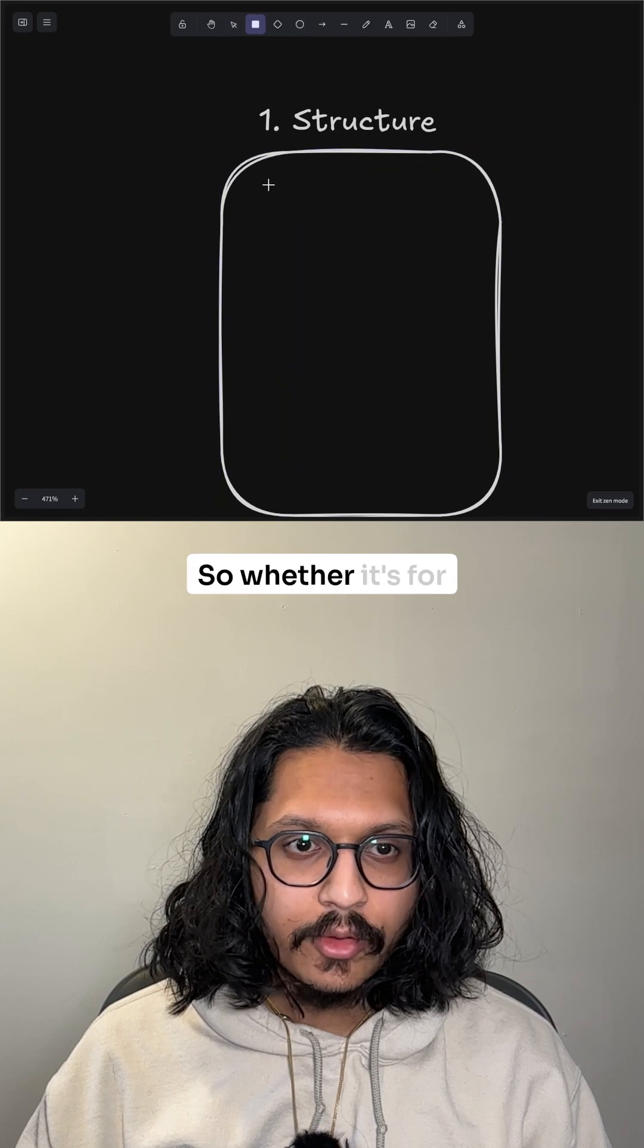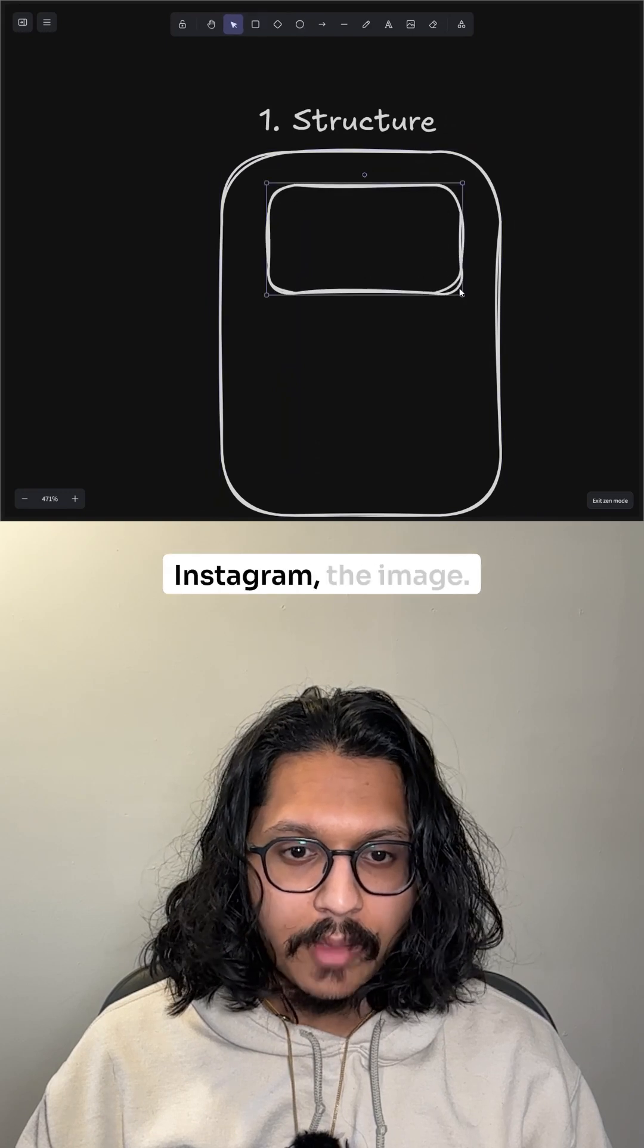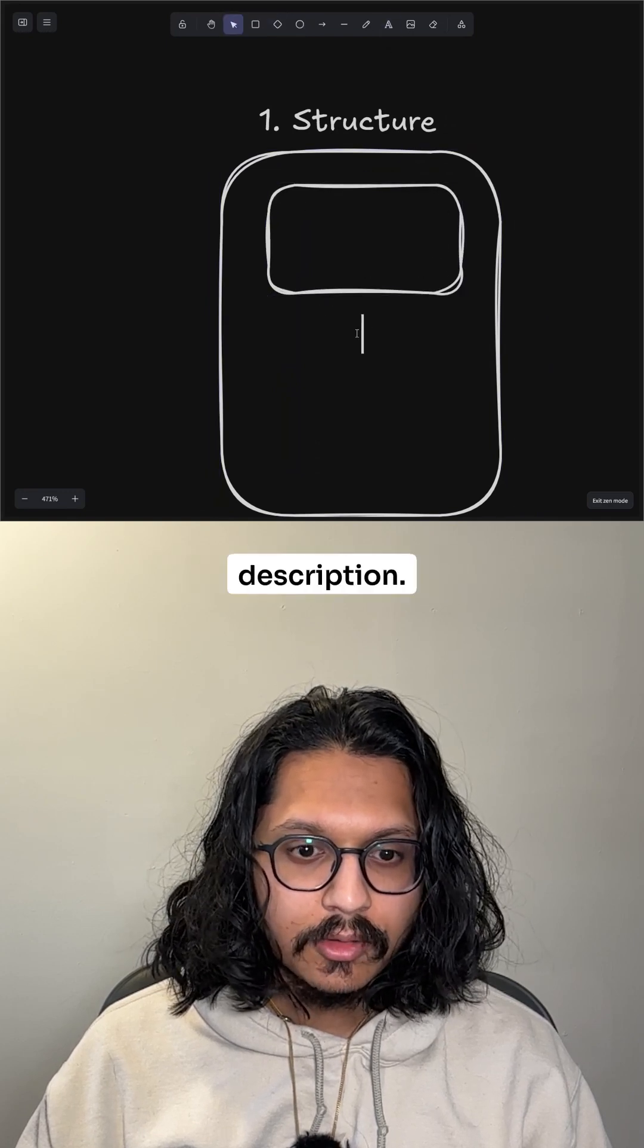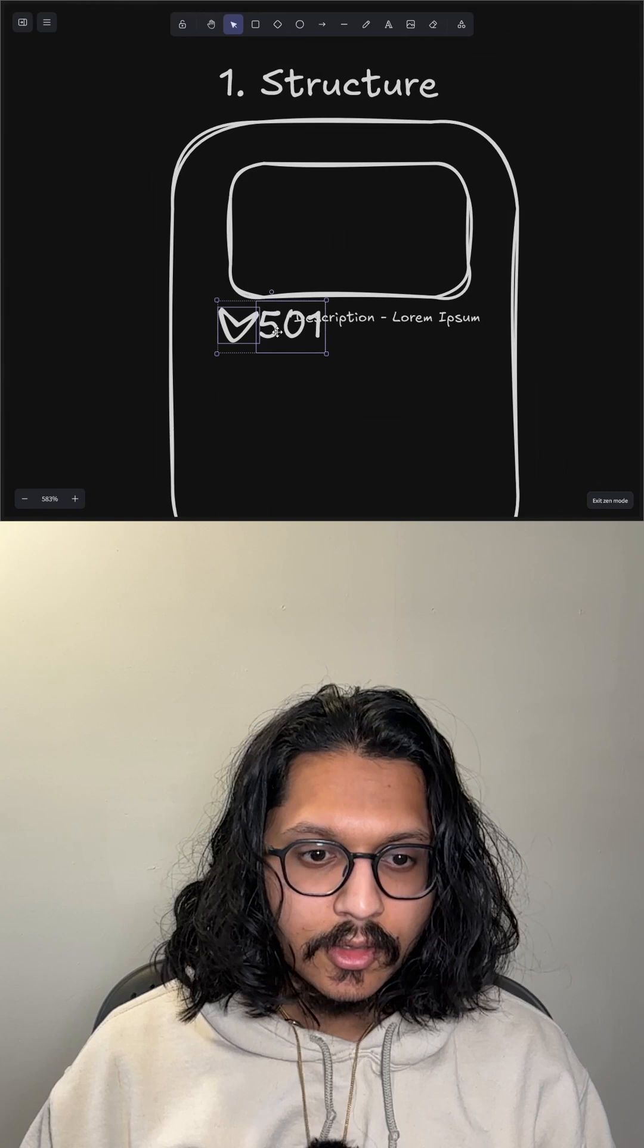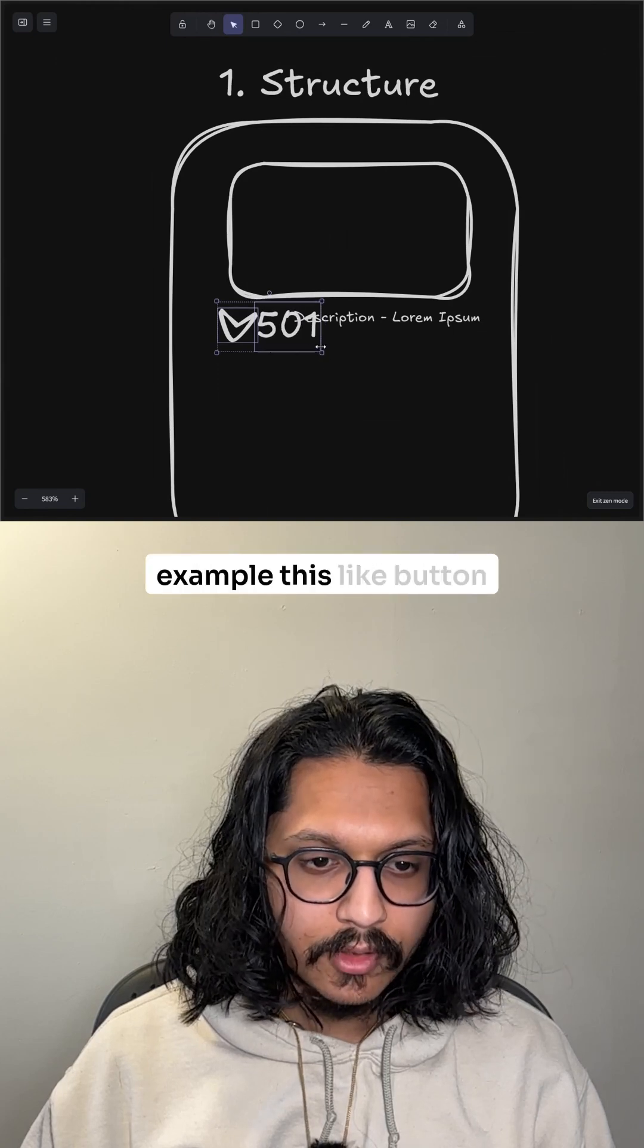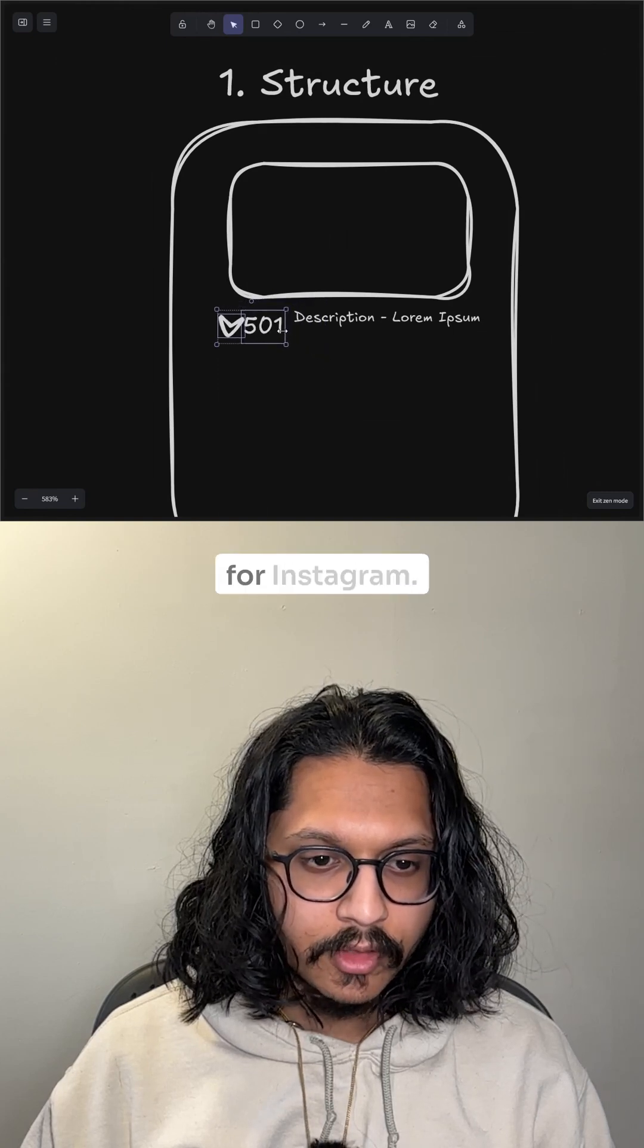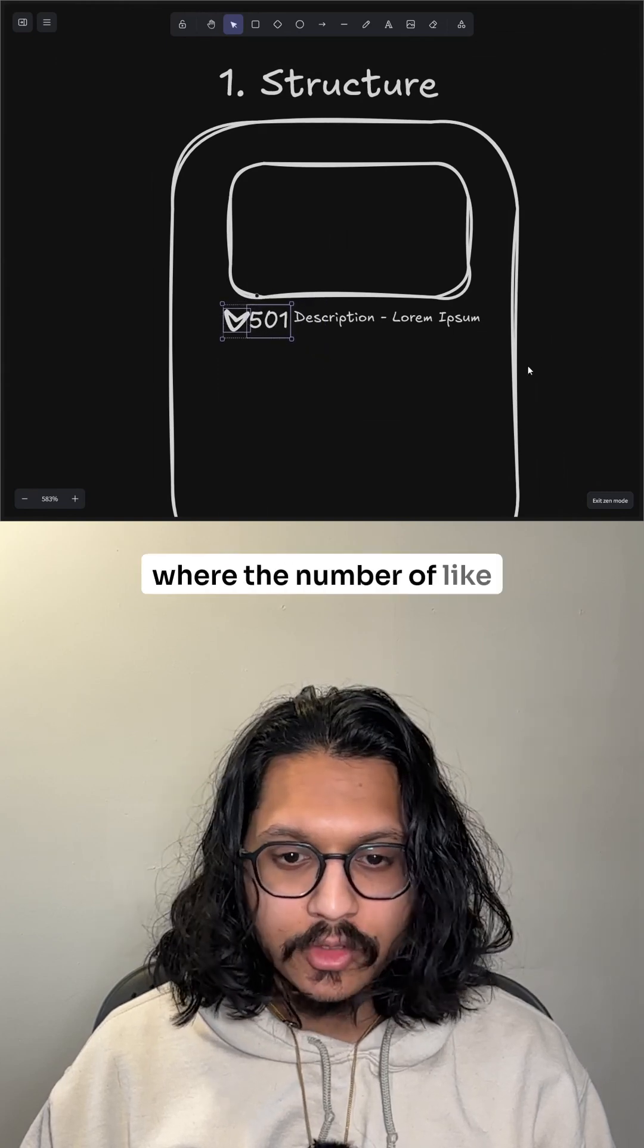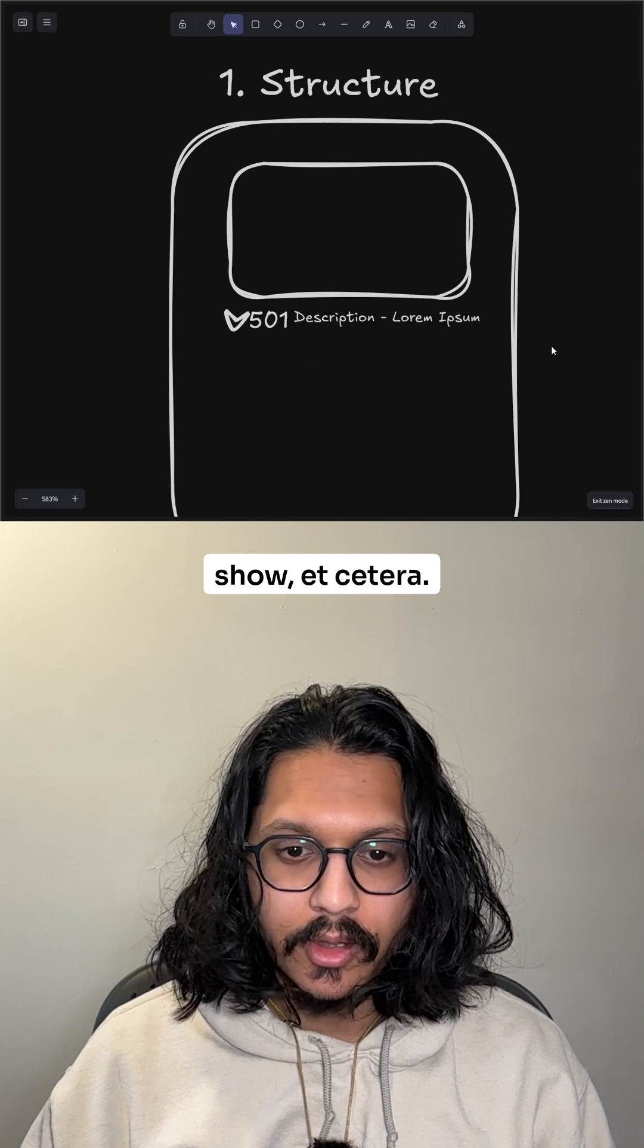So whether it's for Instagram, the image, the description, the buttons, like for example this like button for Instagram, where the number of likes show, etc.